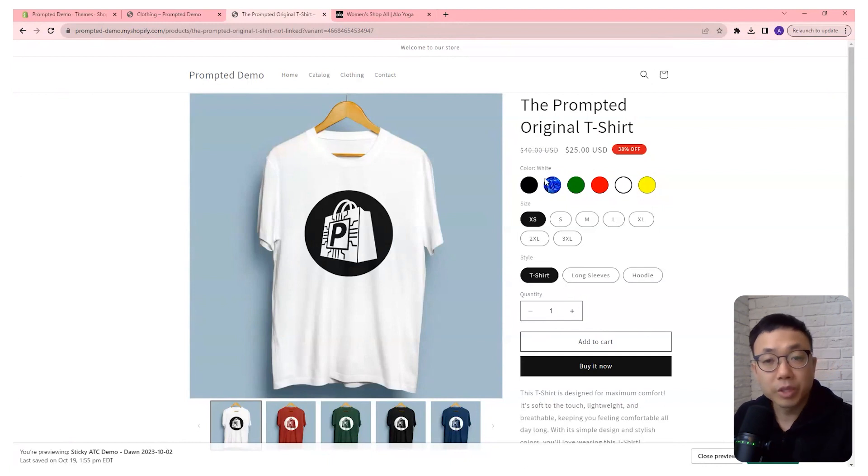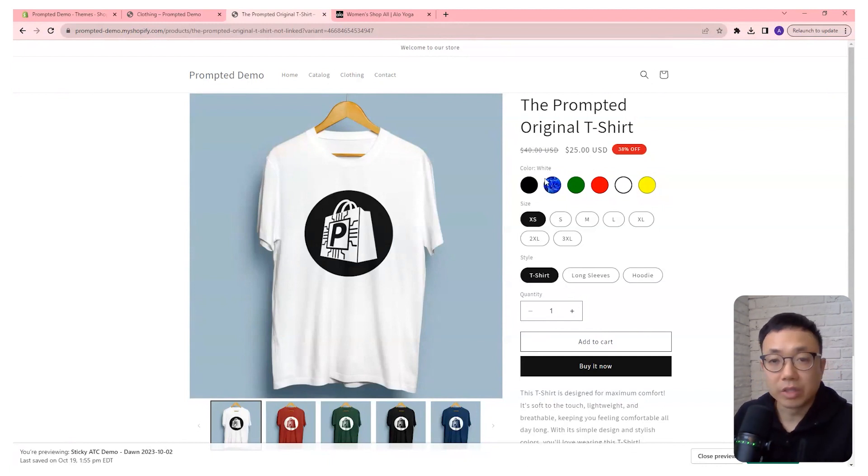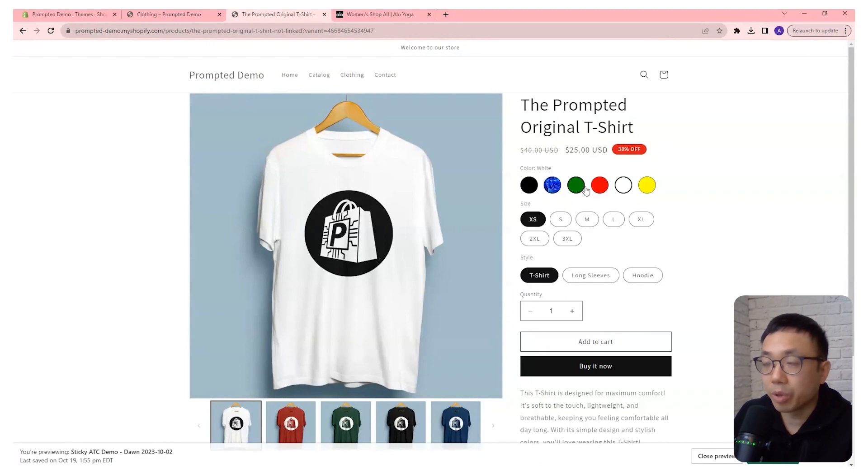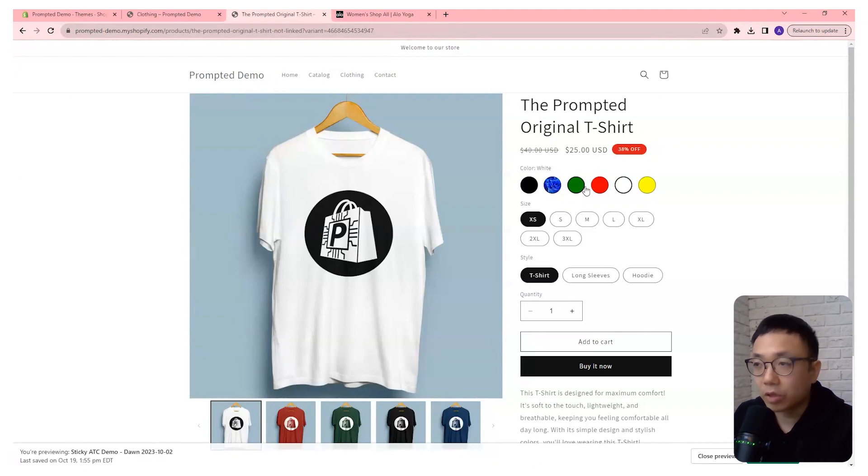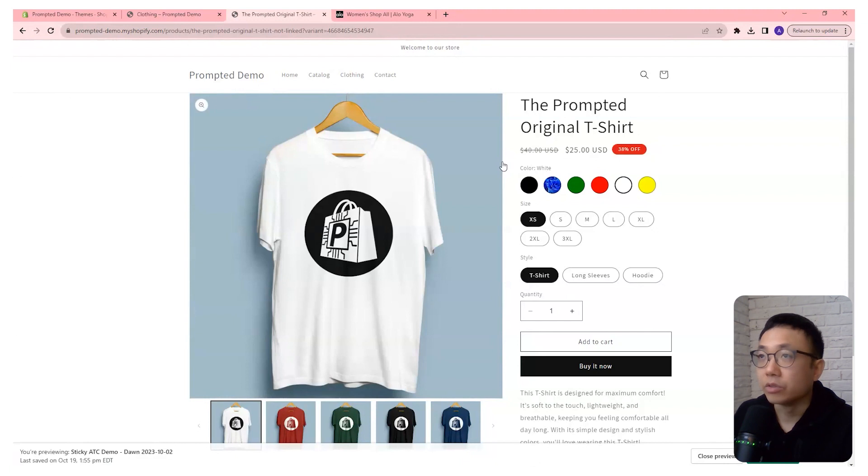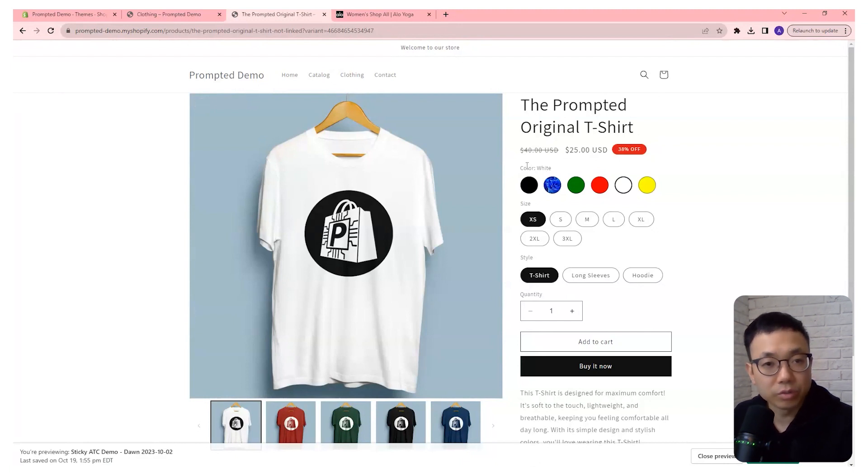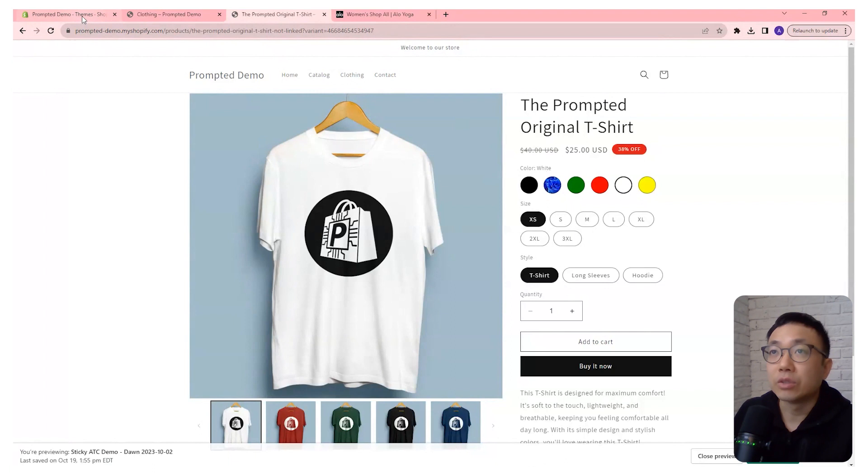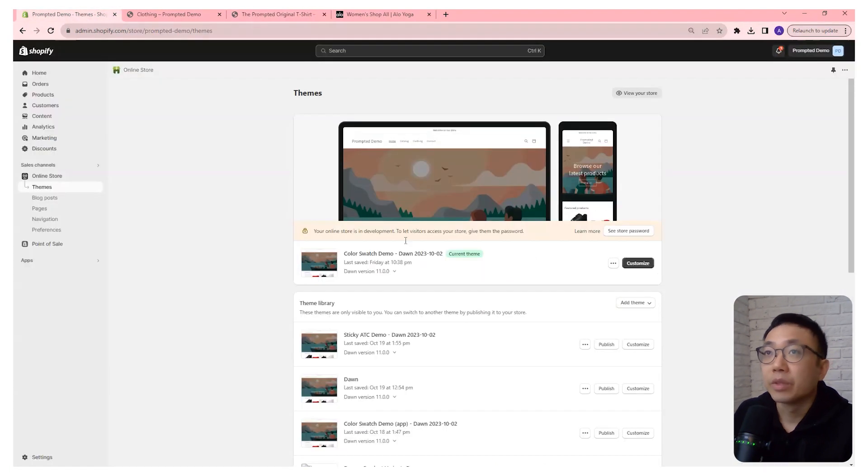So assuming you already have the implementation of the color swatches on the product page, we can now add a little bit of code to the code editor to get those swatches onto the collection page. So let's do that right now.